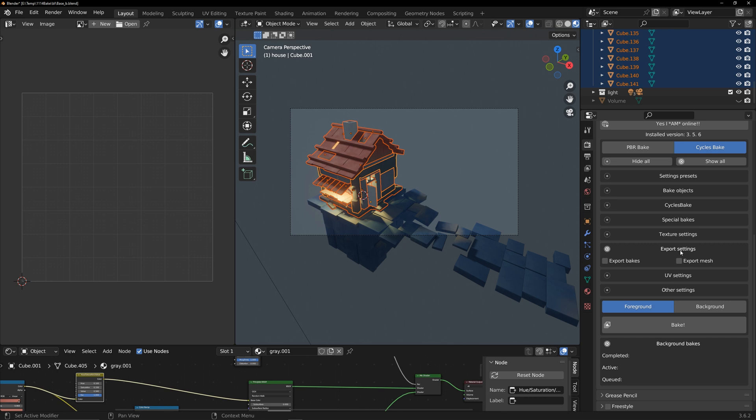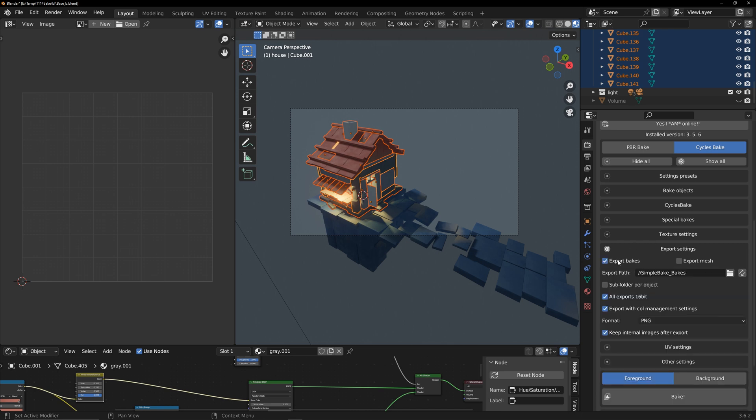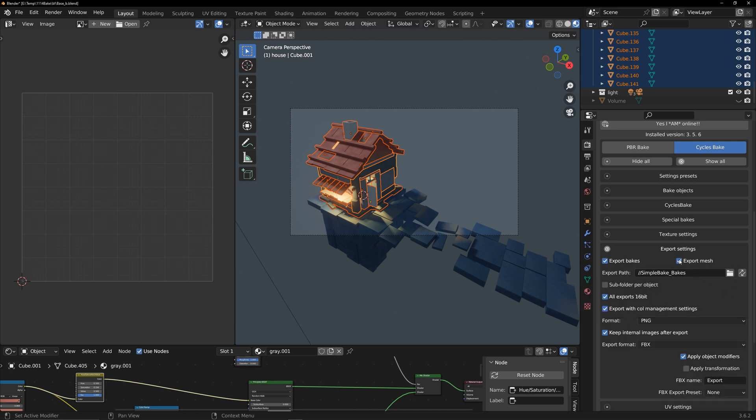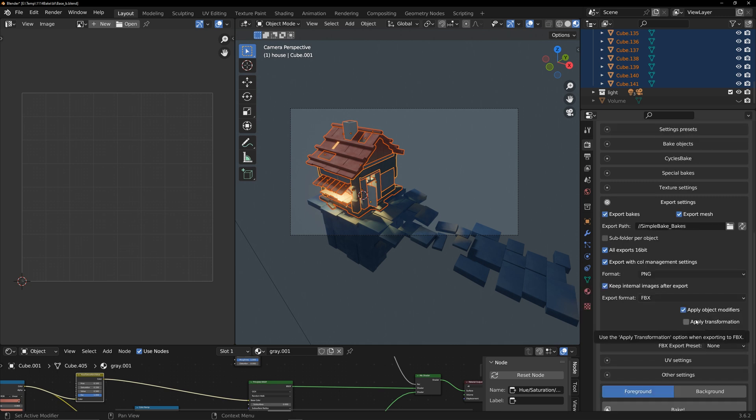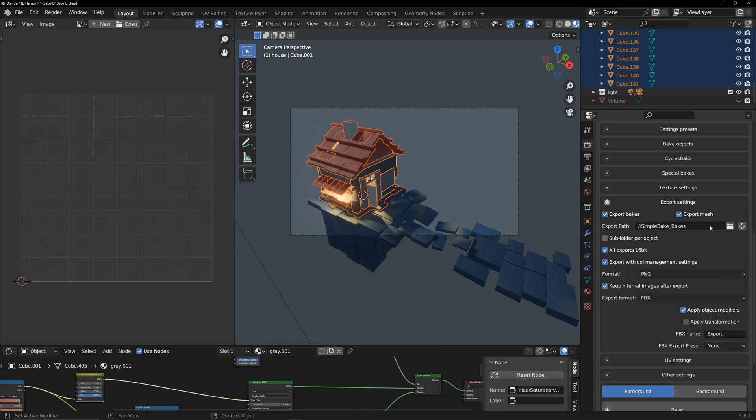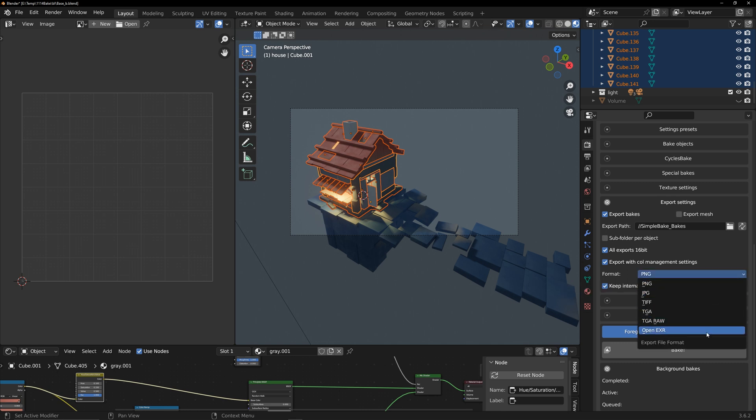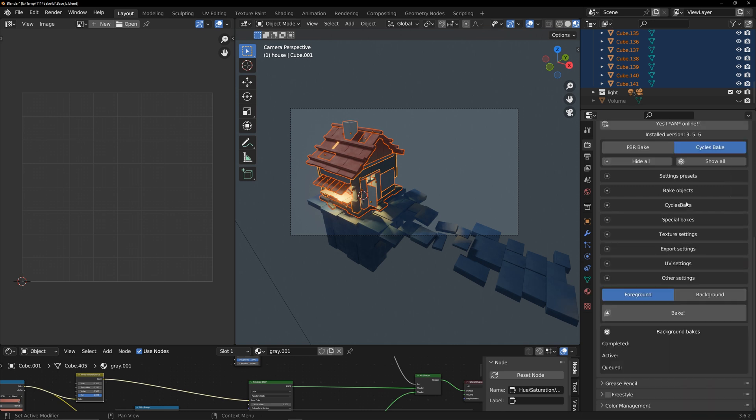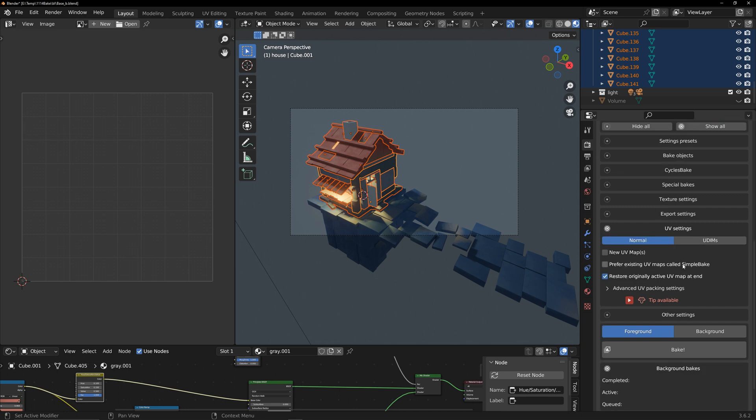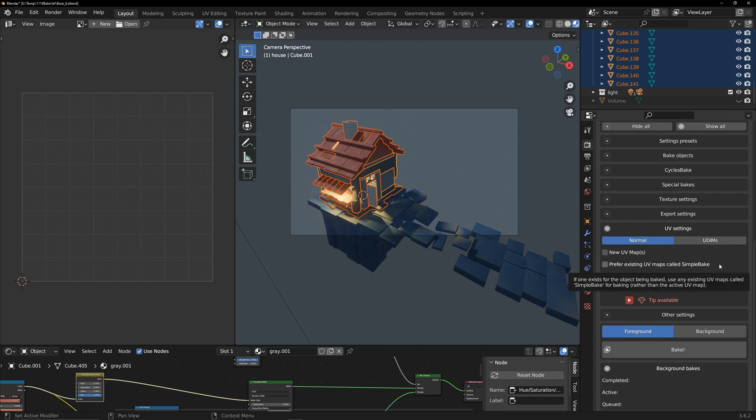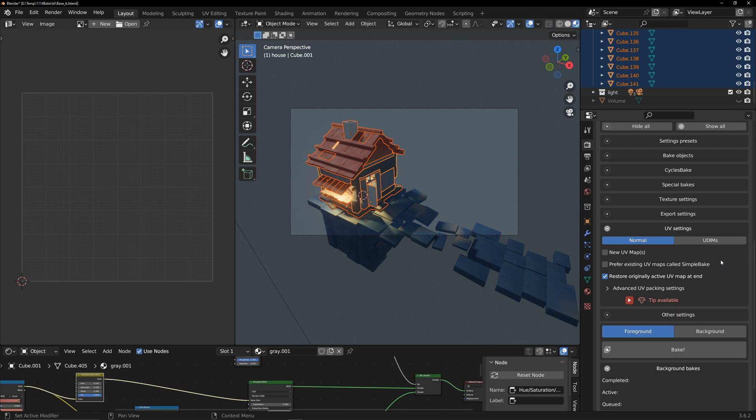Export settings can be configured to export textures and models after baking. If you choose to export, it will create a folder in the same directory as the blend file and place the textures inside. The model supports GLTF format export, and you can choose the corresponding format according to the texture you bake. In UV settings, you can choose to automatically create UV or use a UV named SimpleBake for baking. Since I have already organized my UV, I use the default settings.